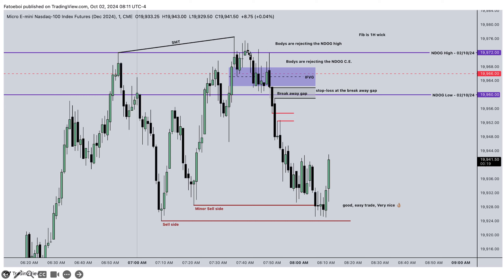The bodies are rejecting the new day opening gap. Once I first wanted to long in here, when I saw this I immediately changed my bias and waited for the fair value gap to inverse. We wait for the fair value gap that caused the liquidity sweep — this one — I want this to inverse, then we spool down.